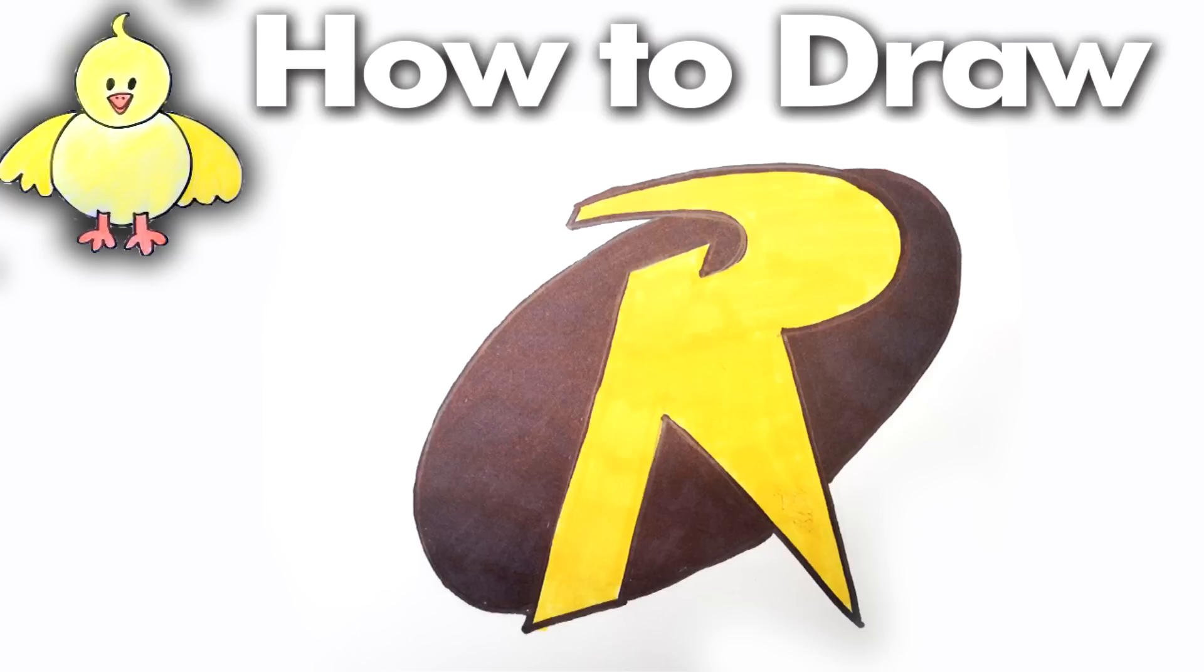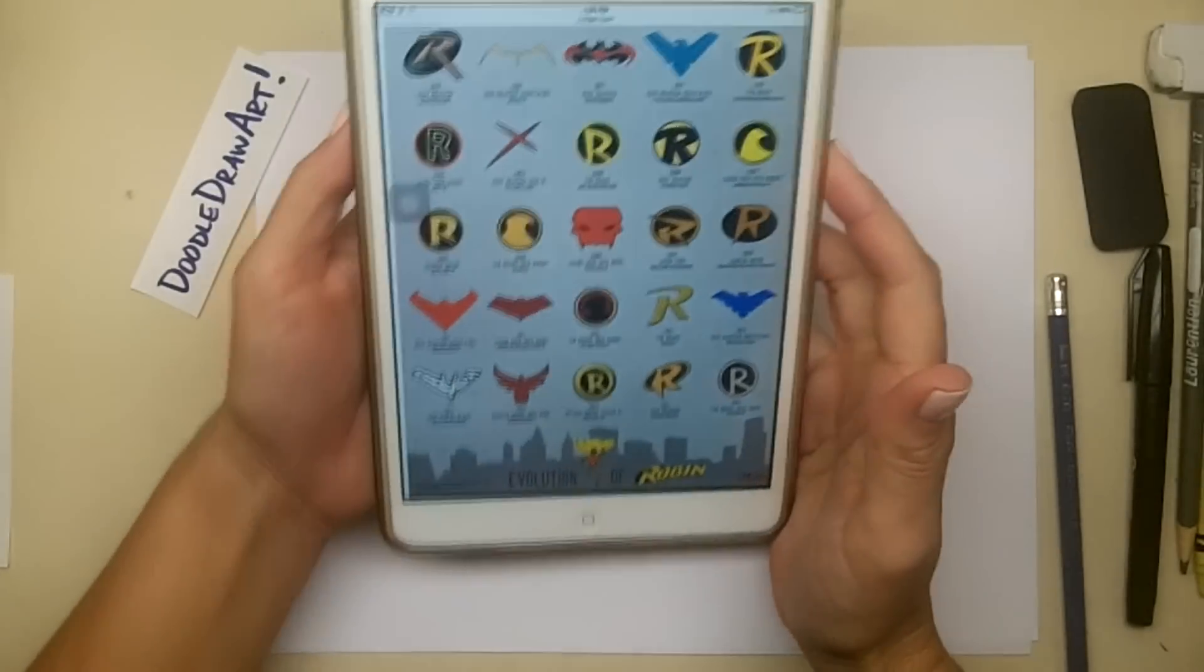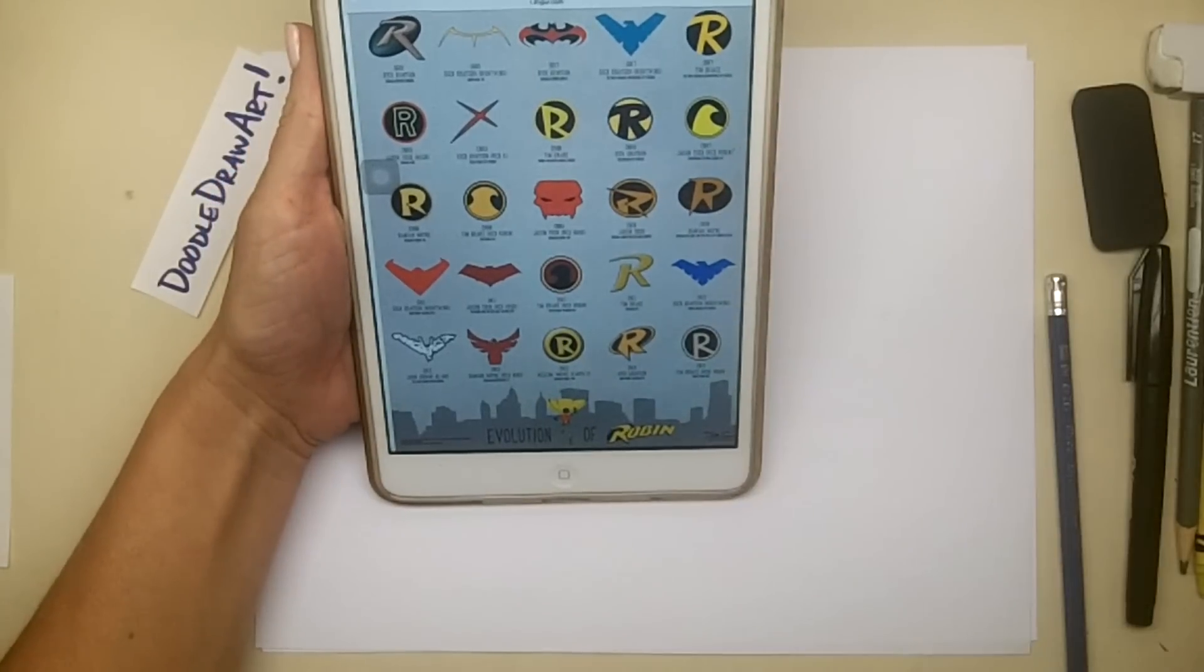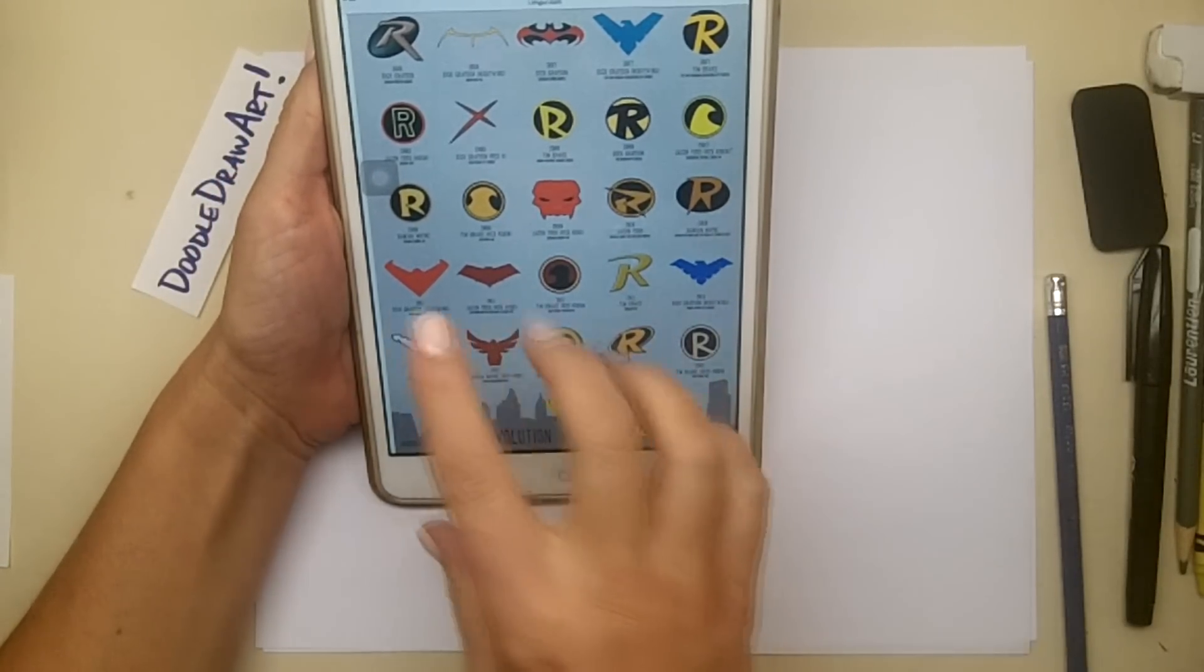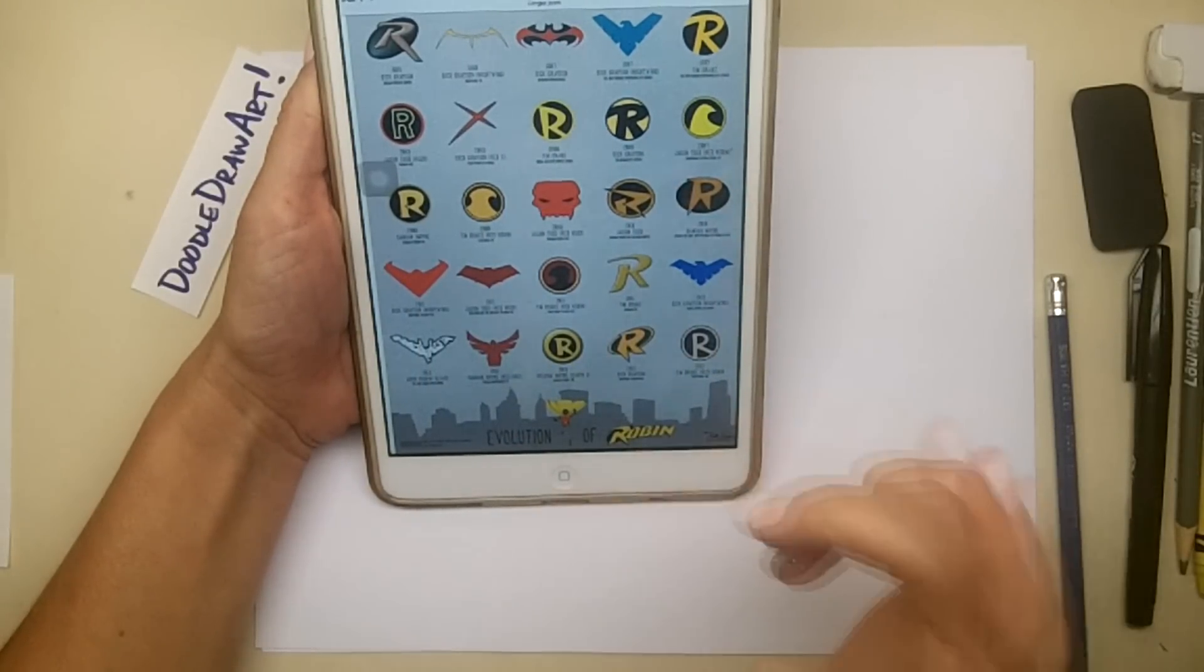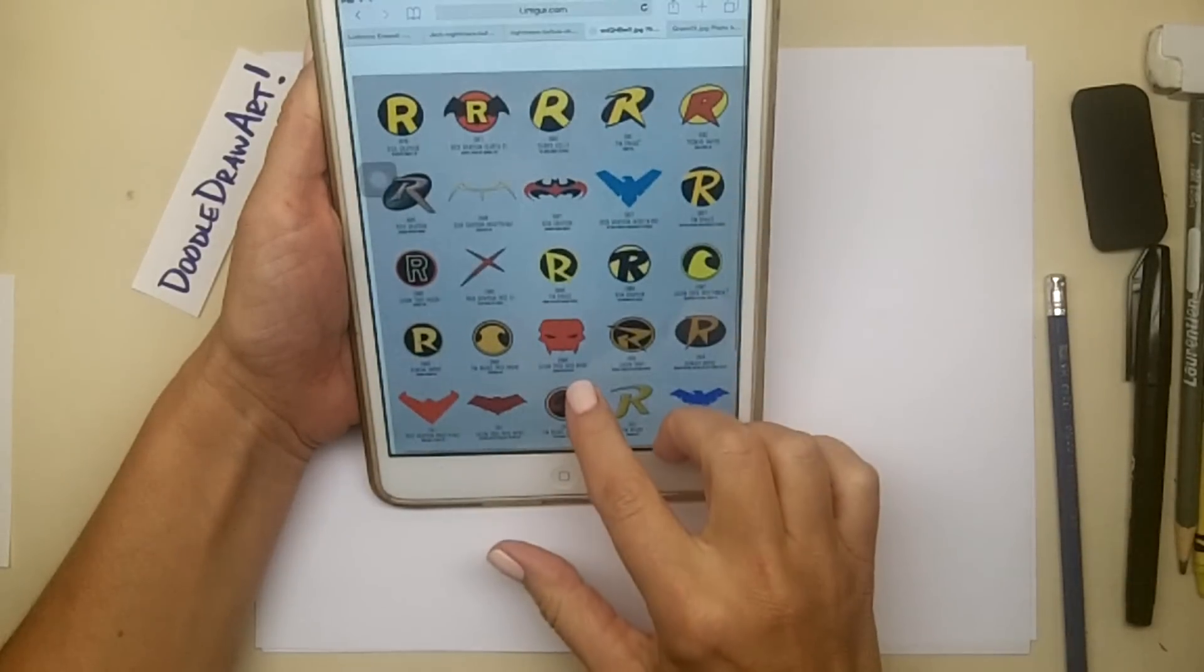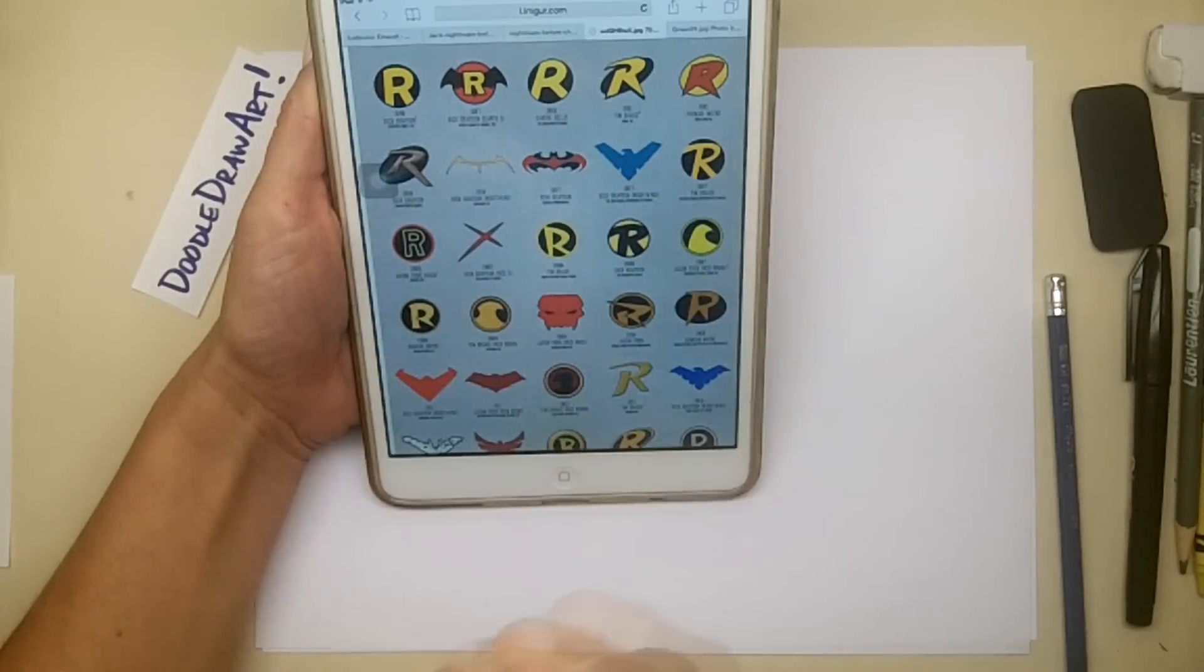Hi everyone, it's Lisa. Today on DoodleDrawArt we're going to draw the Robin logo. I had a request to draw the Robin logo, and in my quest for creative inspiration, I did a quick look to see what would be the best logo to draw because the Robin logo that I remember from growing up is back here.